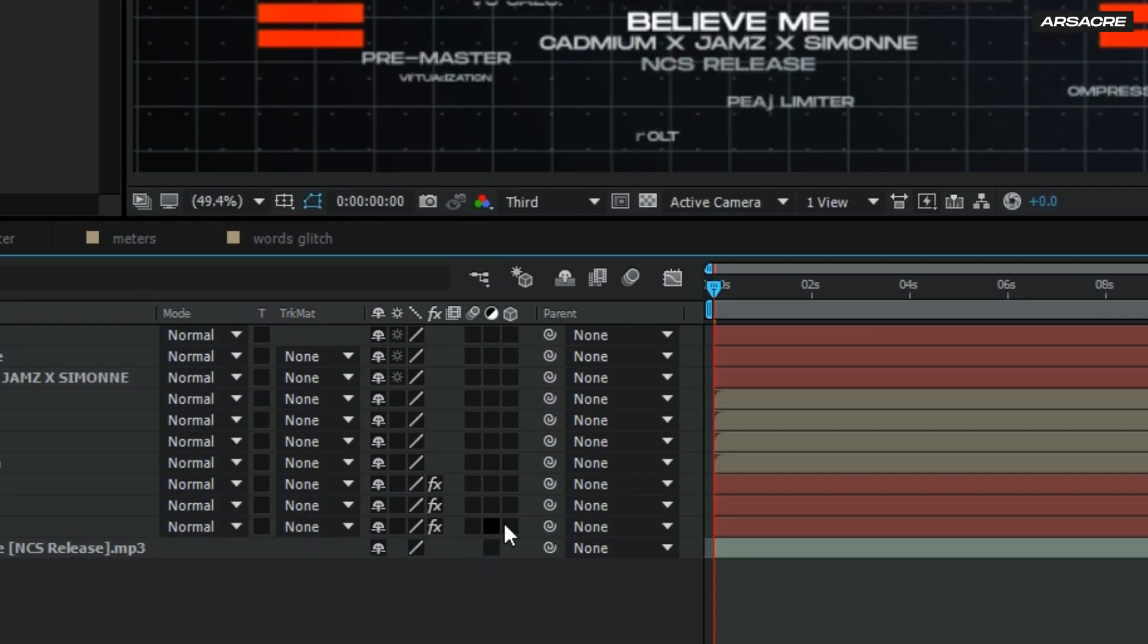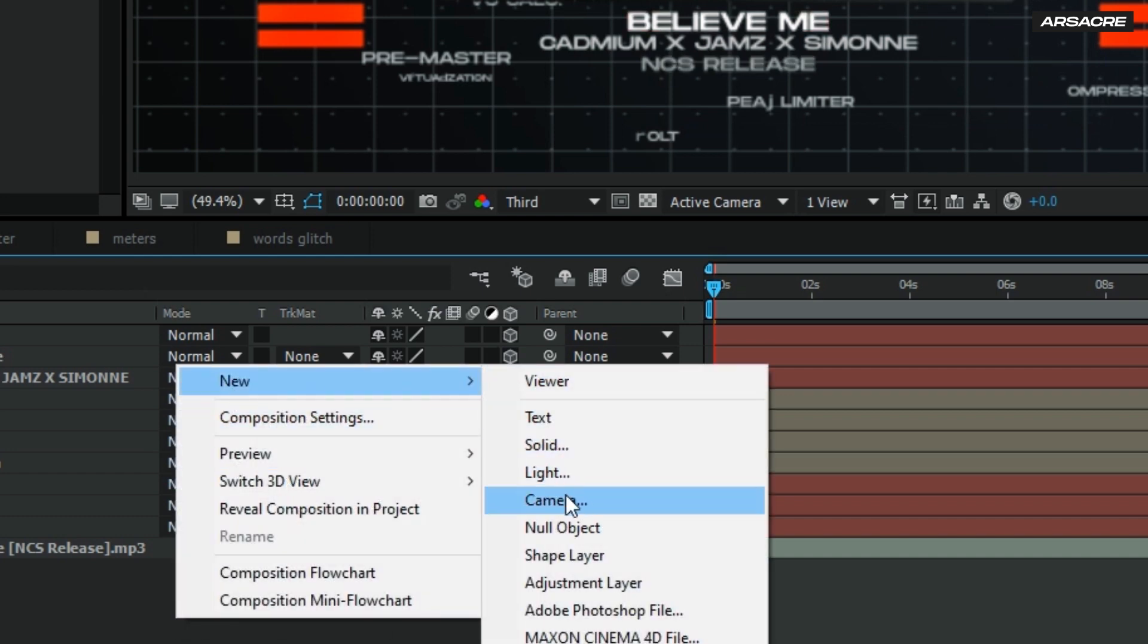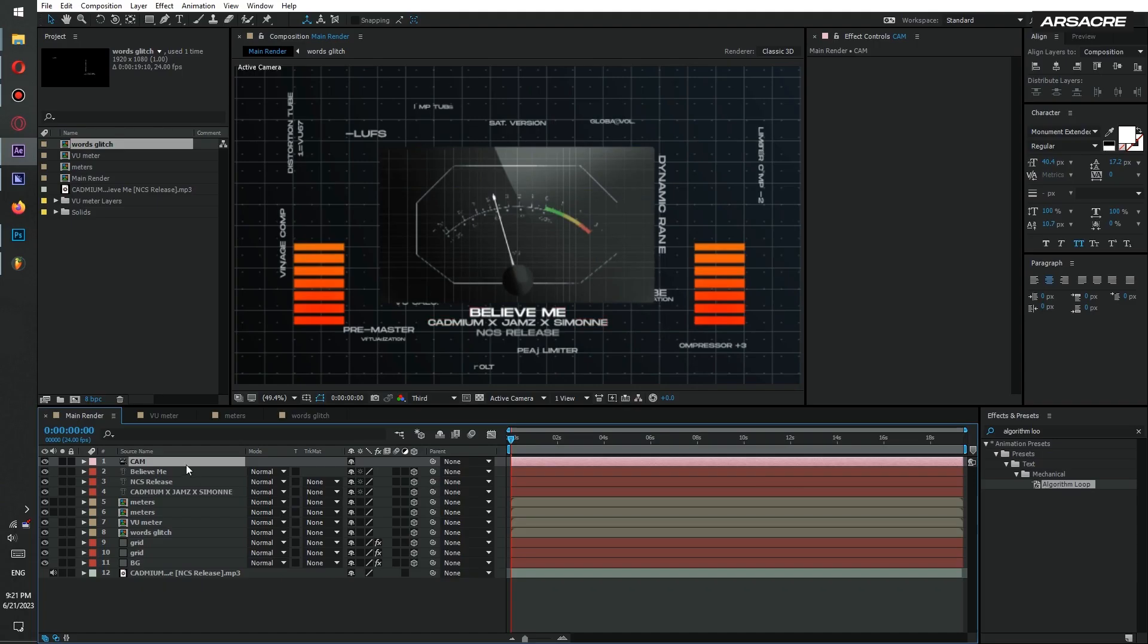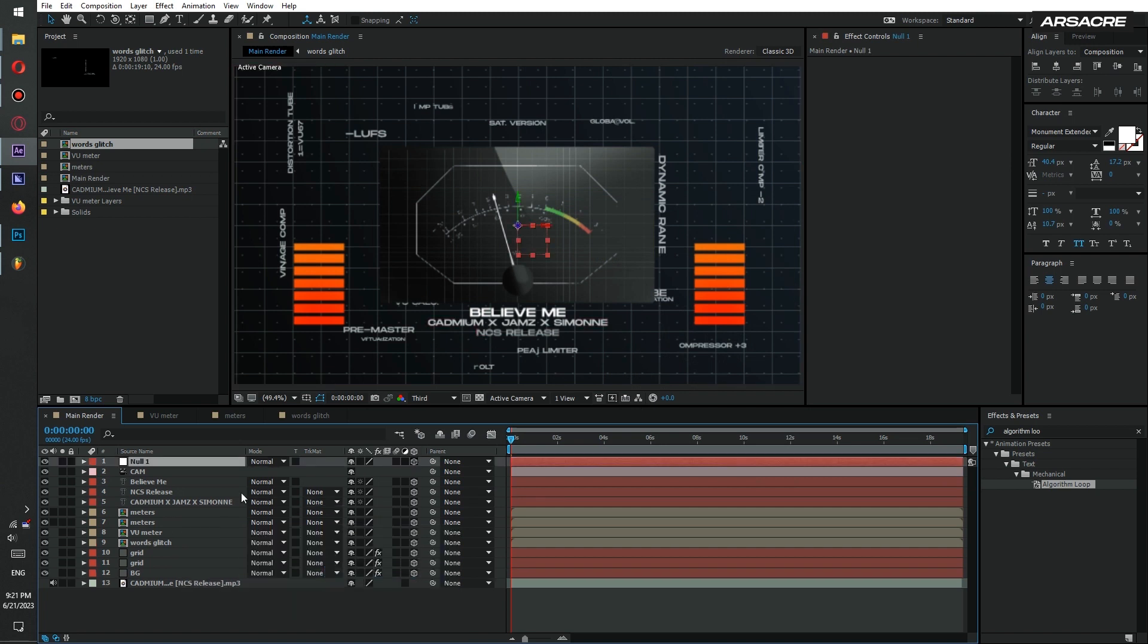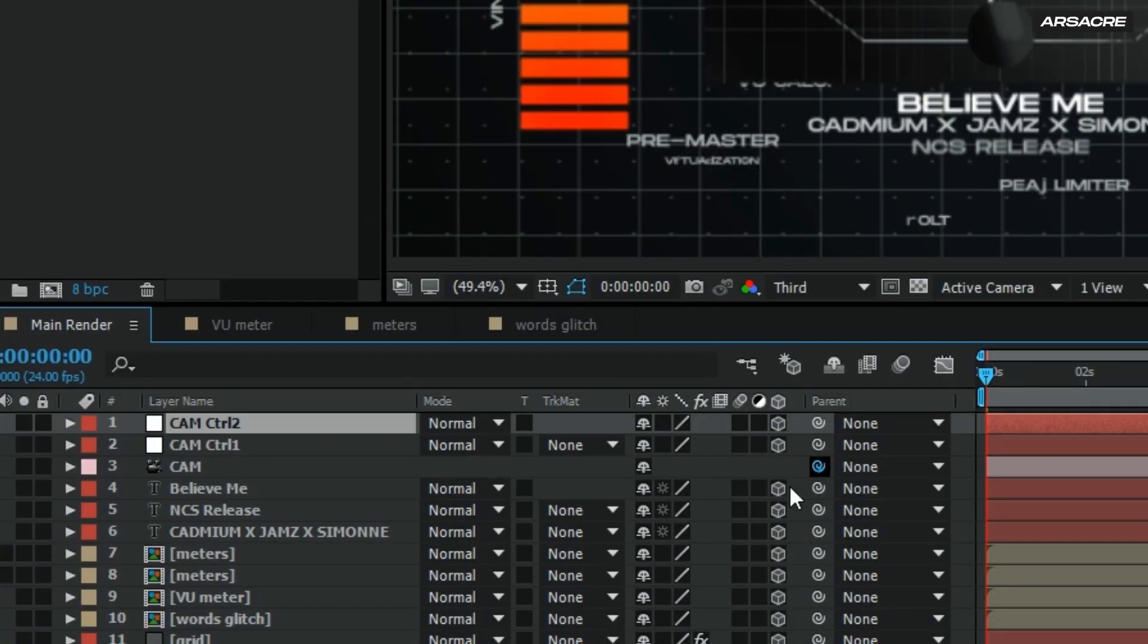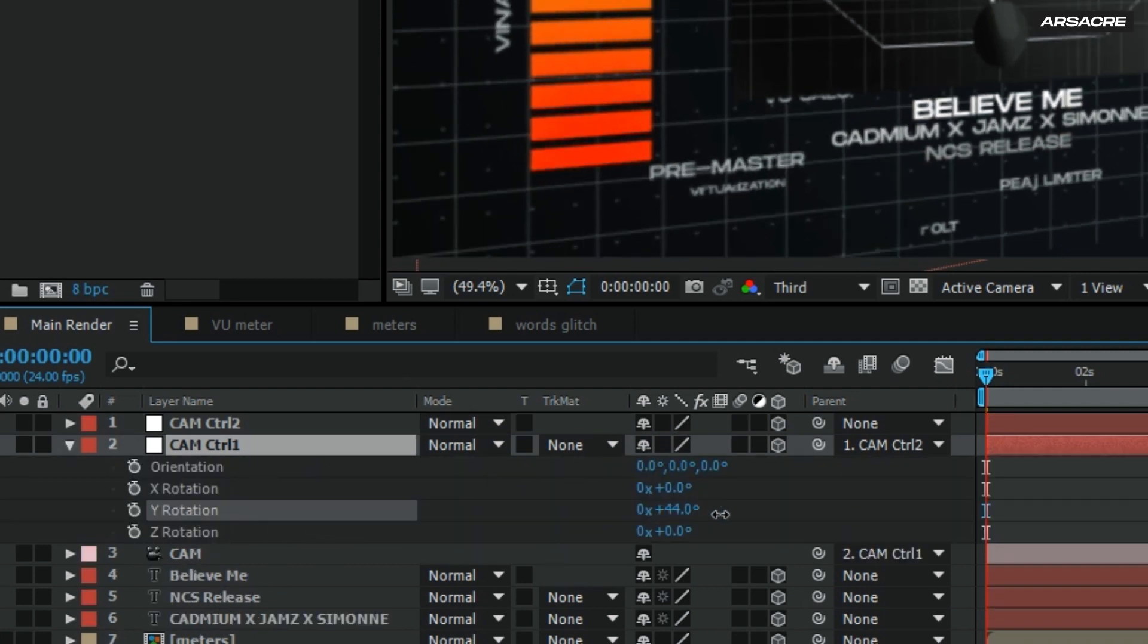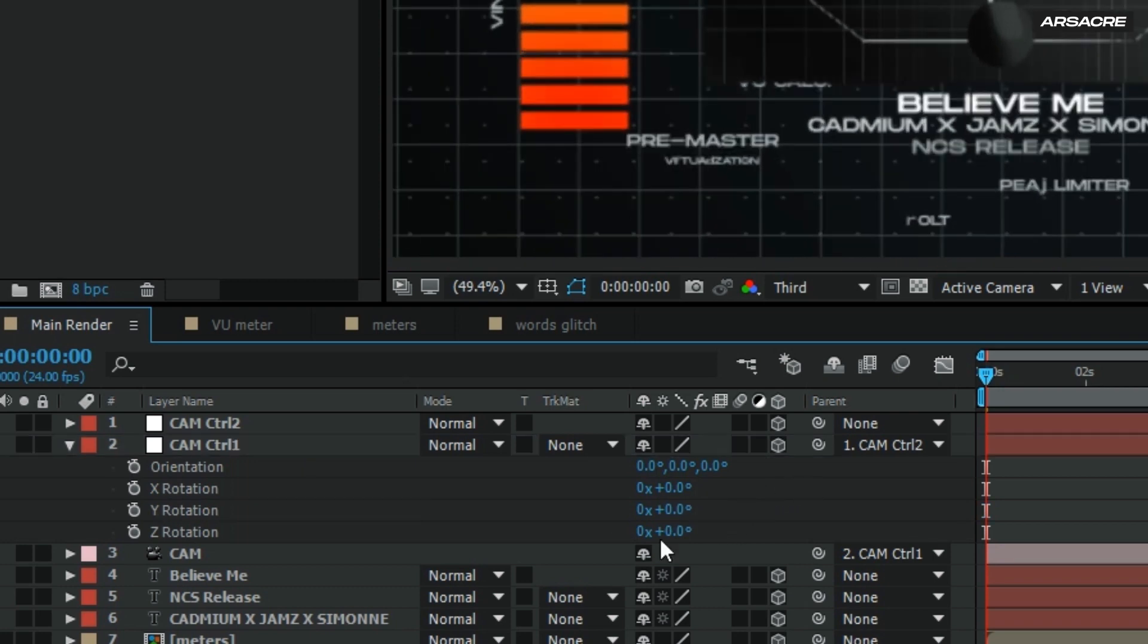Turn all the layers to 3D. Then create a camera. Add a null object make it 3D as well. Name it as cam control 1. Duplicate it. Connect the camera to control 1 and control 1 to control 2. Now you just have to animate the controller's rotation and positions.